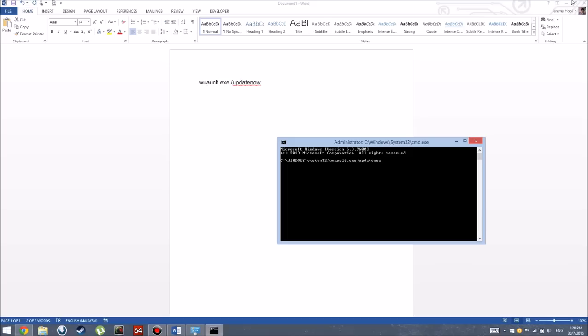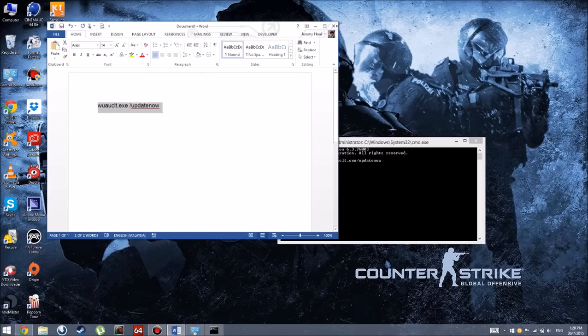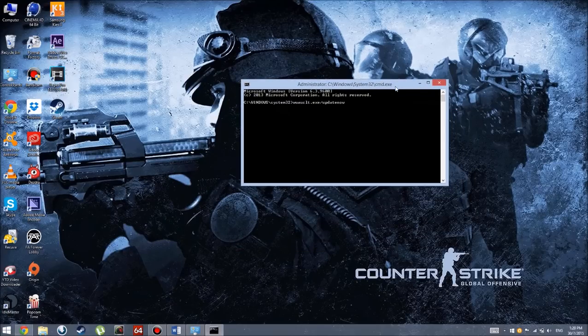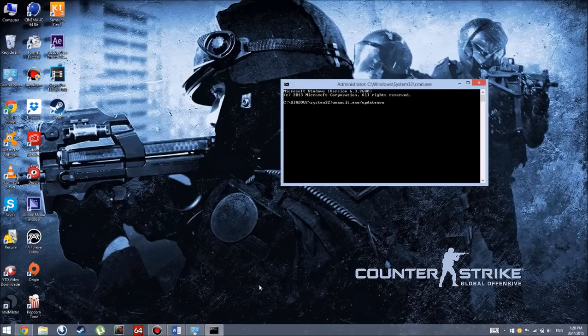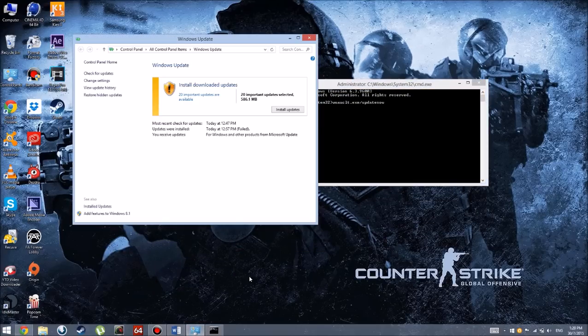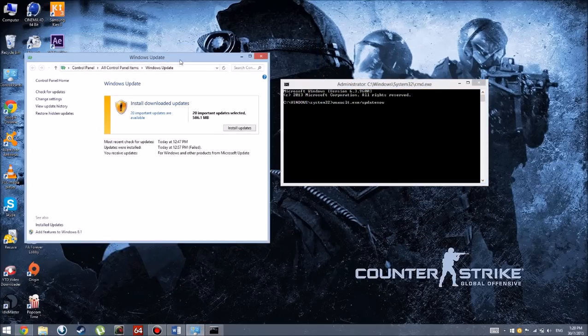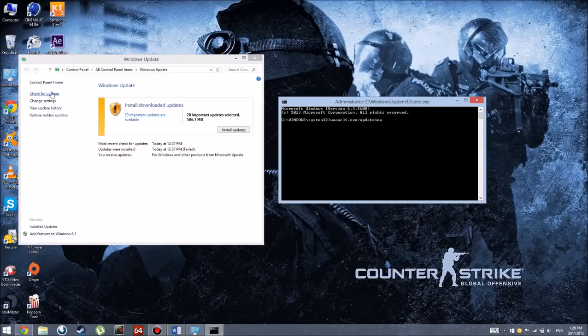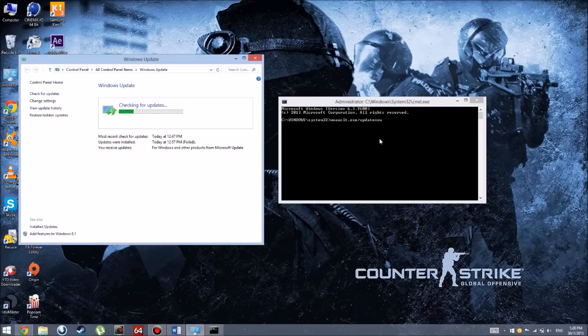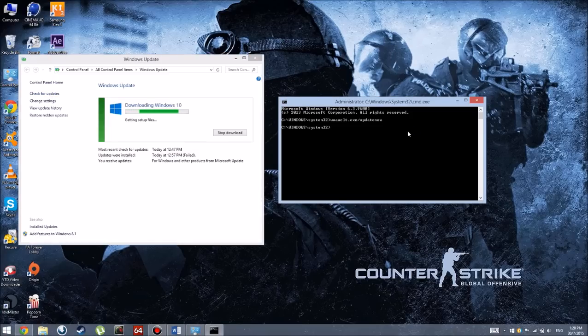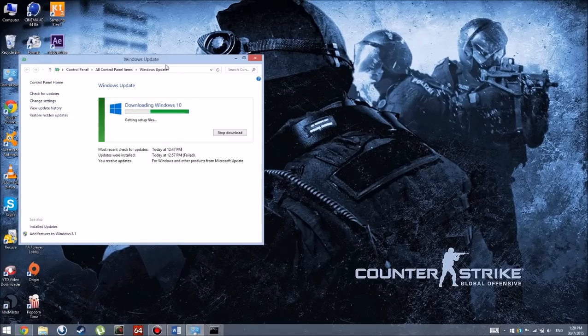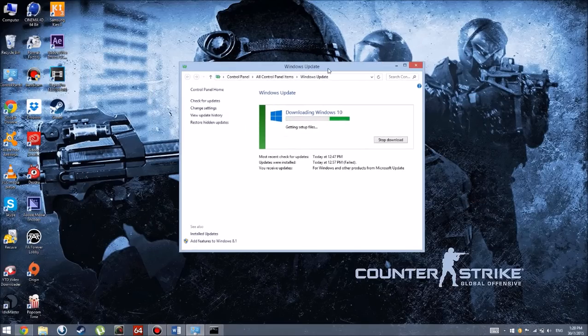Once you've done that, do not hit enter yet. Wait a while. What you're going to do is open up Windows Update again and hit Check for Updates. Press Check for Updates, and once that's happening, hit enter. You should download Windows 10 now. You can minimize this and it should be downloading soon.